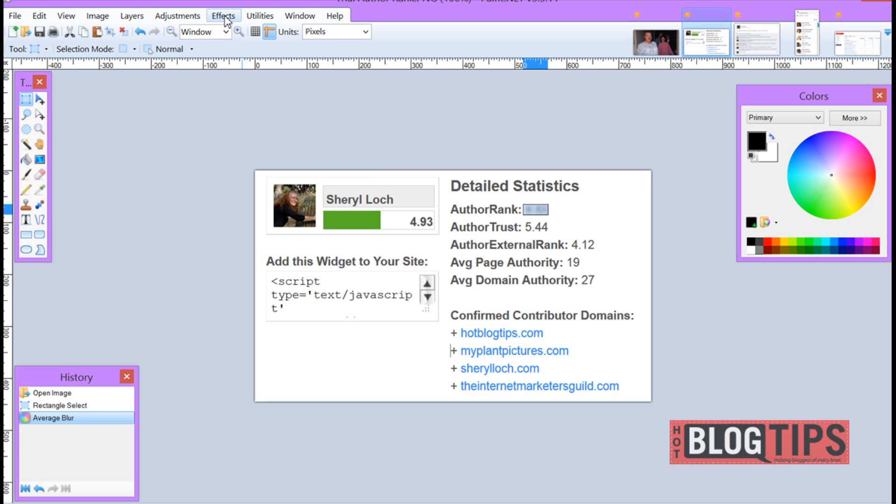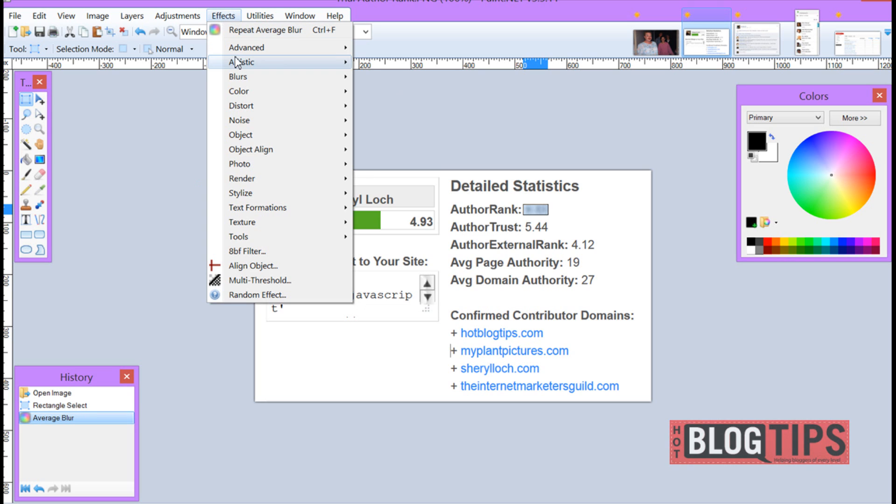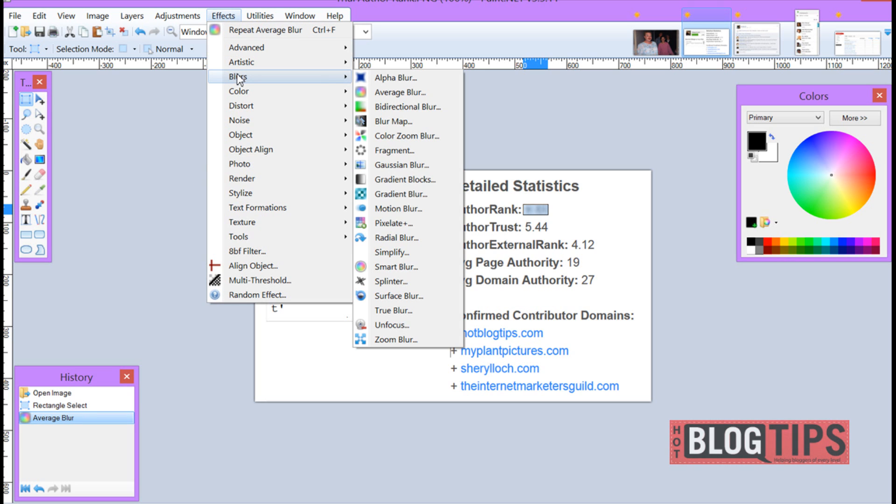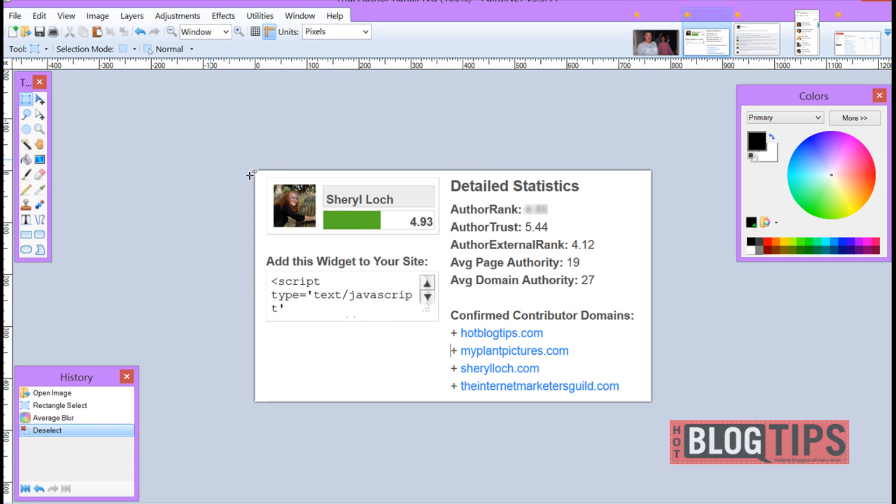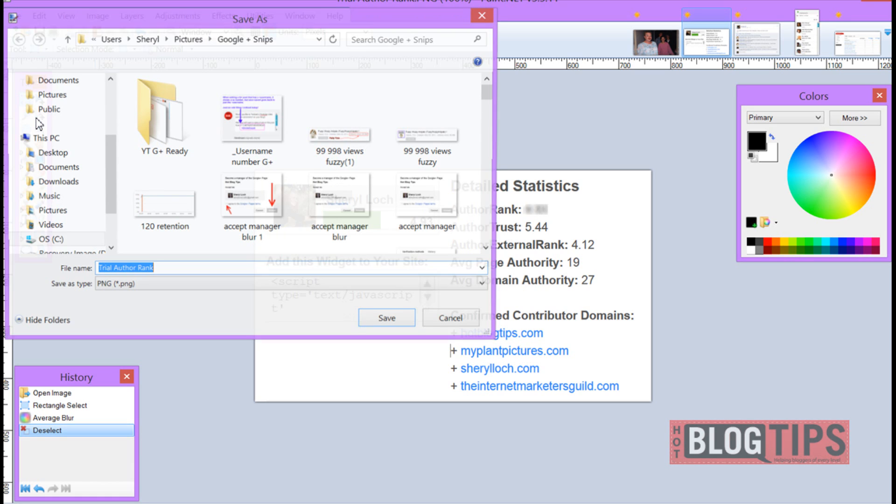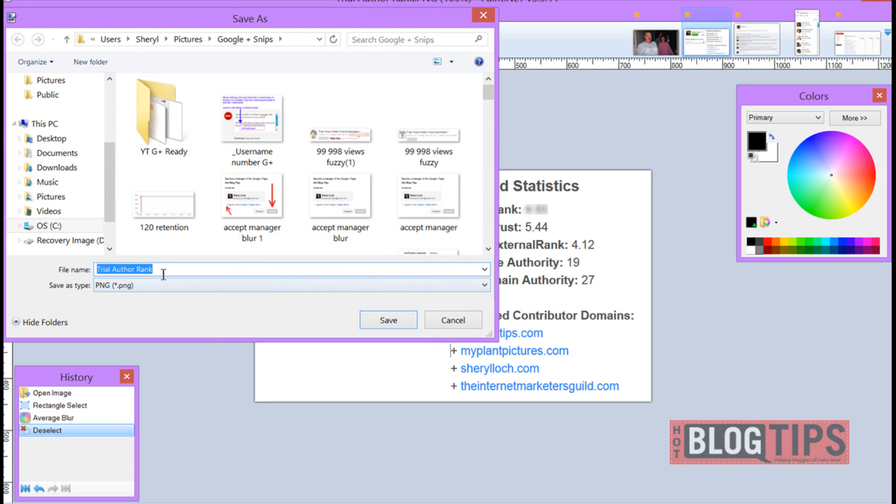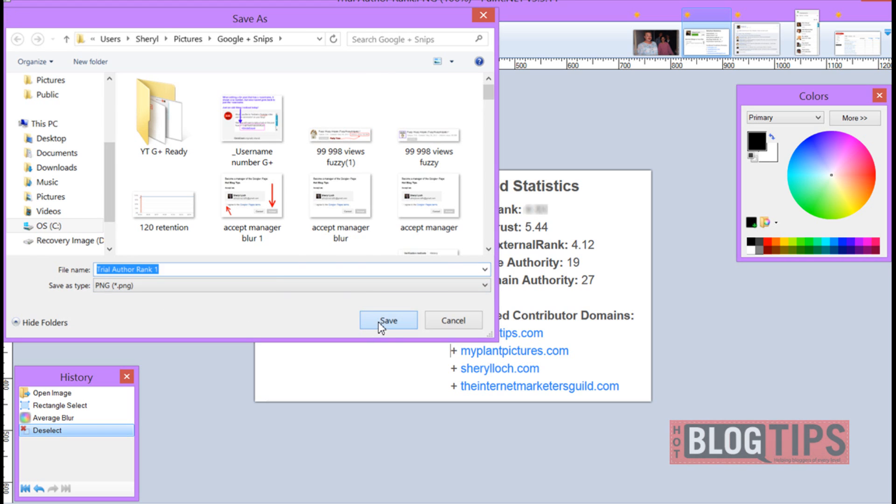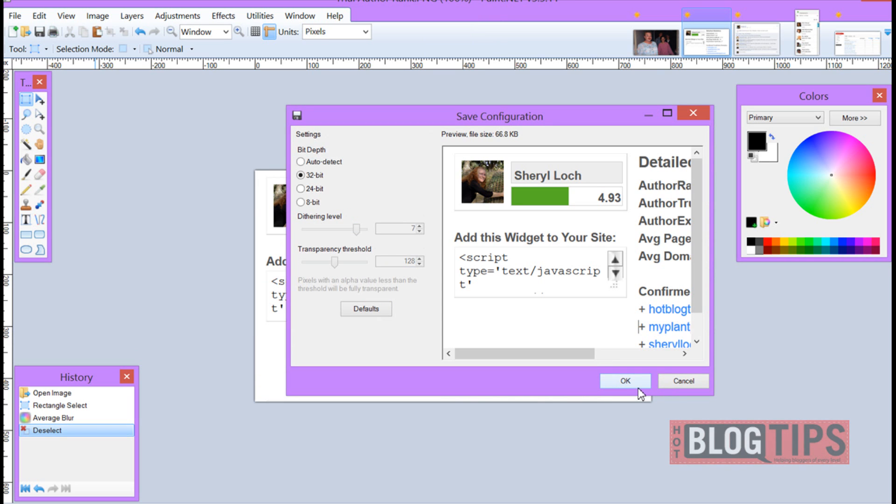And like I said there's a lot of blurs here you can choose to deal with and see what they do. I'm not going to go through each and every one but once you've taken your image and you've blurred out the privacy issues then you just go up to file, save as, you're going to name your image, select your file type and click save.